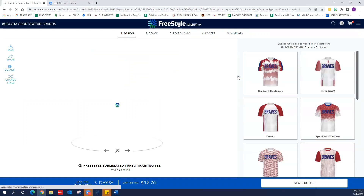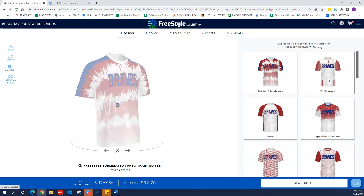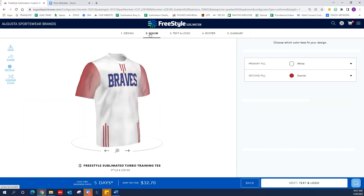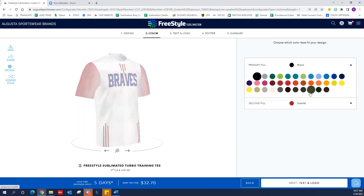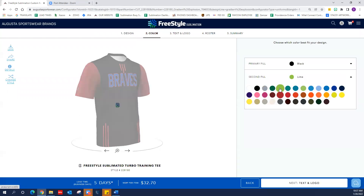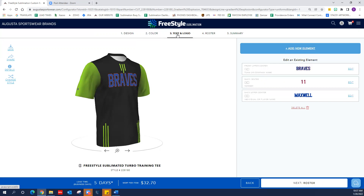Follow the same processes that you would to decorate and build any other design. First, start with the design line that you want to use, then go to your colors in step two and choose the colors that you want. Then you're going to move to step three, which is the text and logo section — this is where you can upload your artwork.